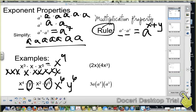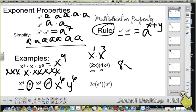Next example — we have some coefficients. You don't add the coefficients; you multiply them just like normal. You have two times four, which is eight. When you have x times x cubed, that's one plus three, giving you x to the fourth. If you have to write it out, you have one x and then you're multiplying it by three more, so you have x to the fourth.